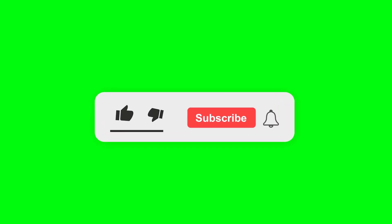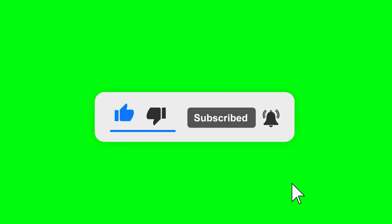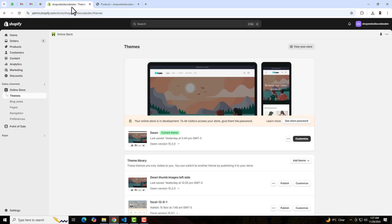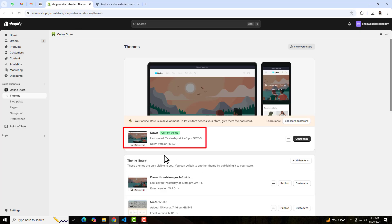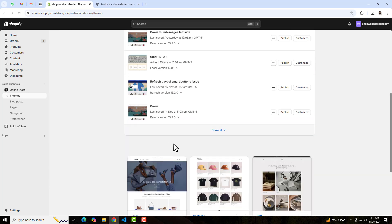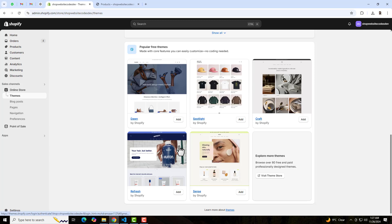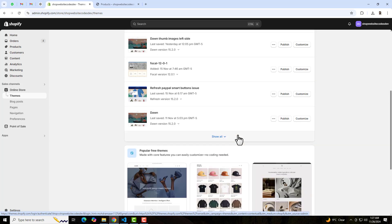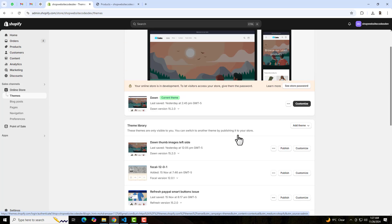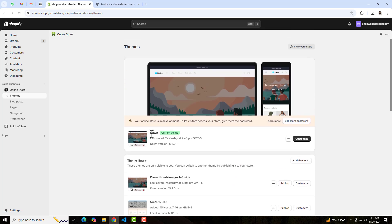If you are new on this channel then please subscribe and also like this video. Let's go ahead. First you should go to the dashboard of the store. If you have any of the free themes — for example Dawn, Refresh, Spotlight, Craft, Sense, Studio — there are around 13 free themes and this code will be applicable to all of them. Let's implement it in the Dawn theme first. You should click on the three dots and duplicate the theme, so that if you have any problem you can roll it back to its original version.